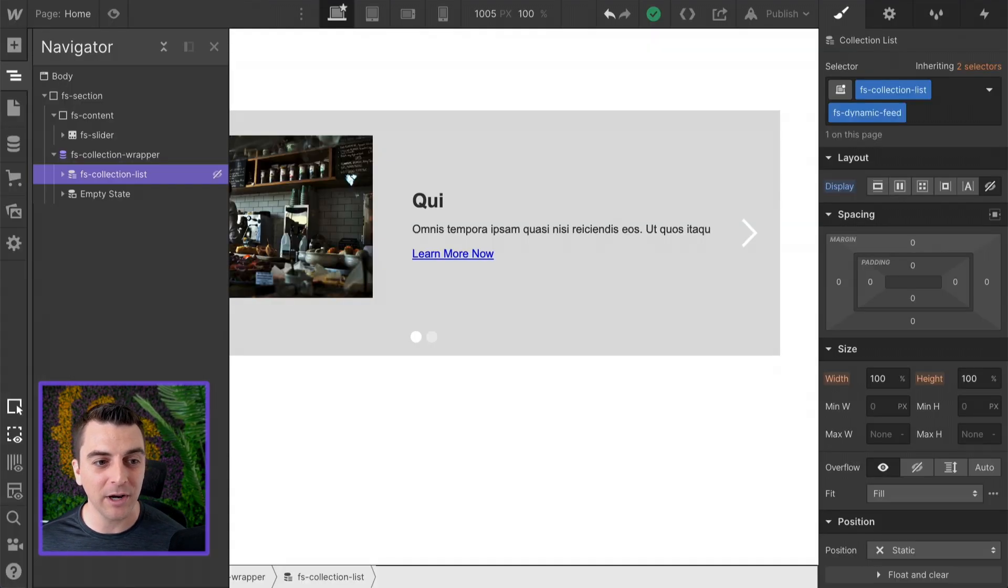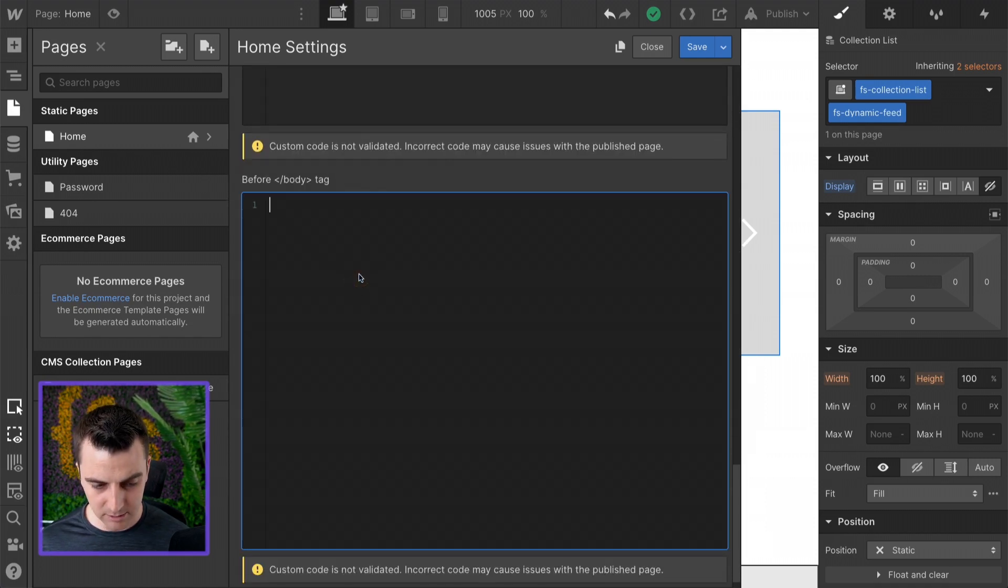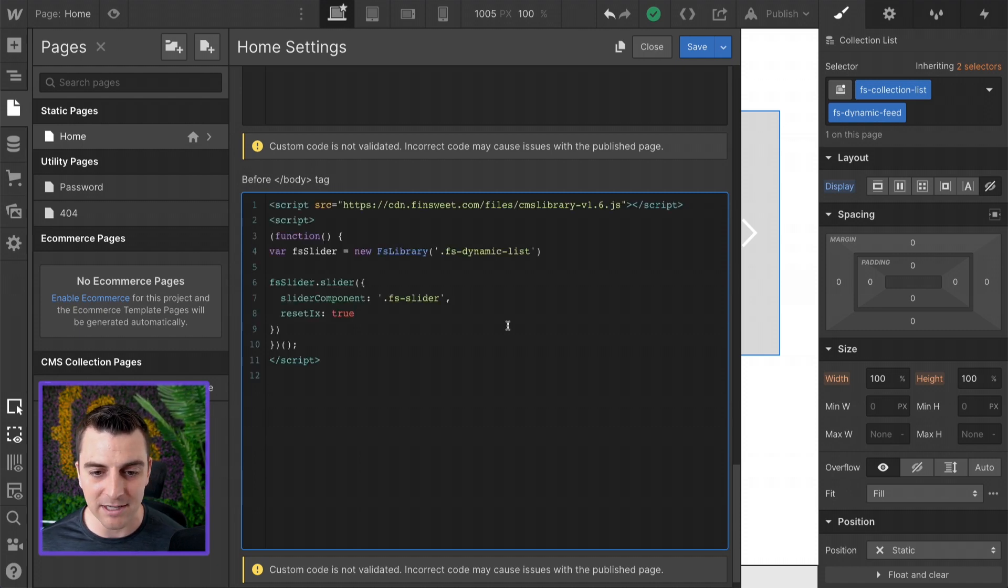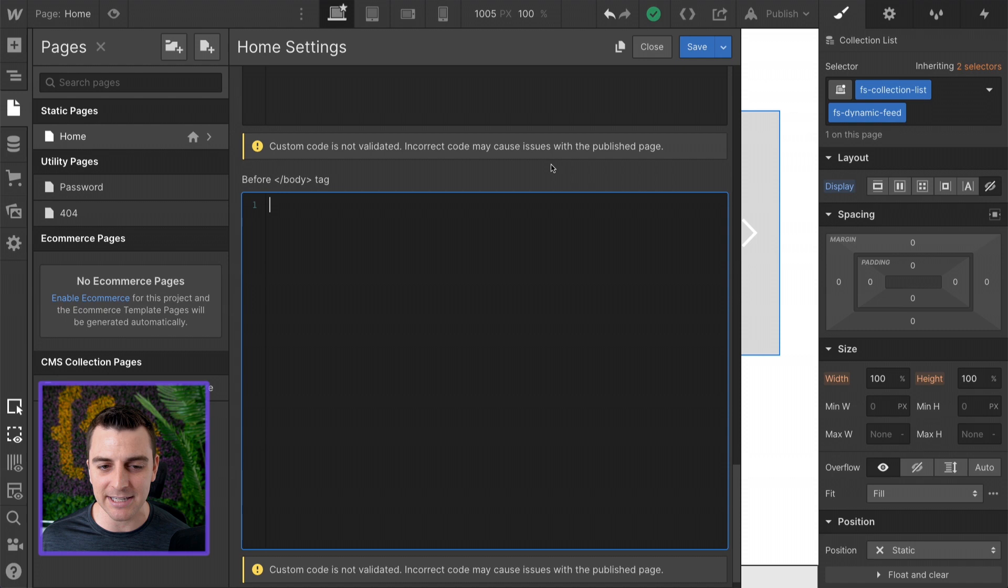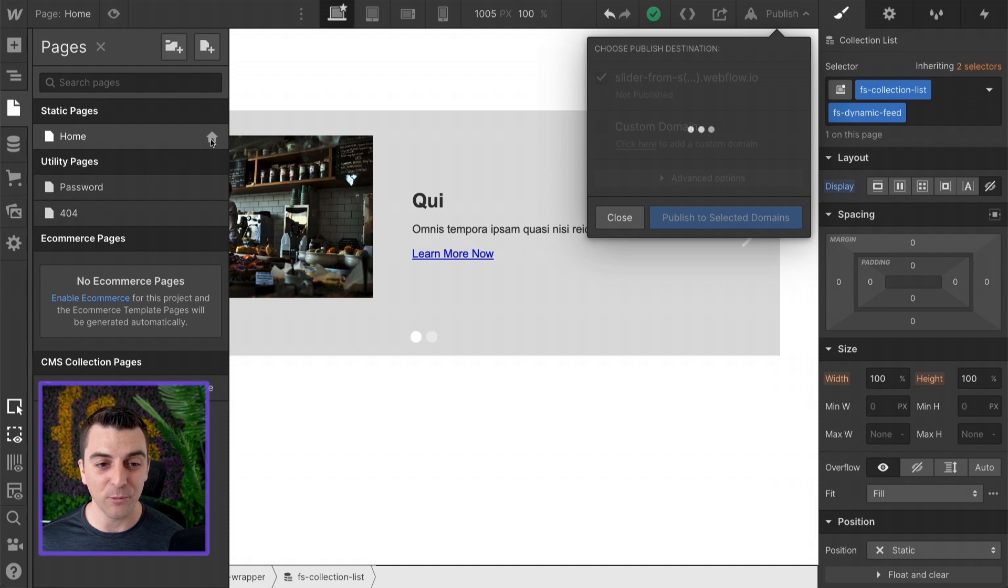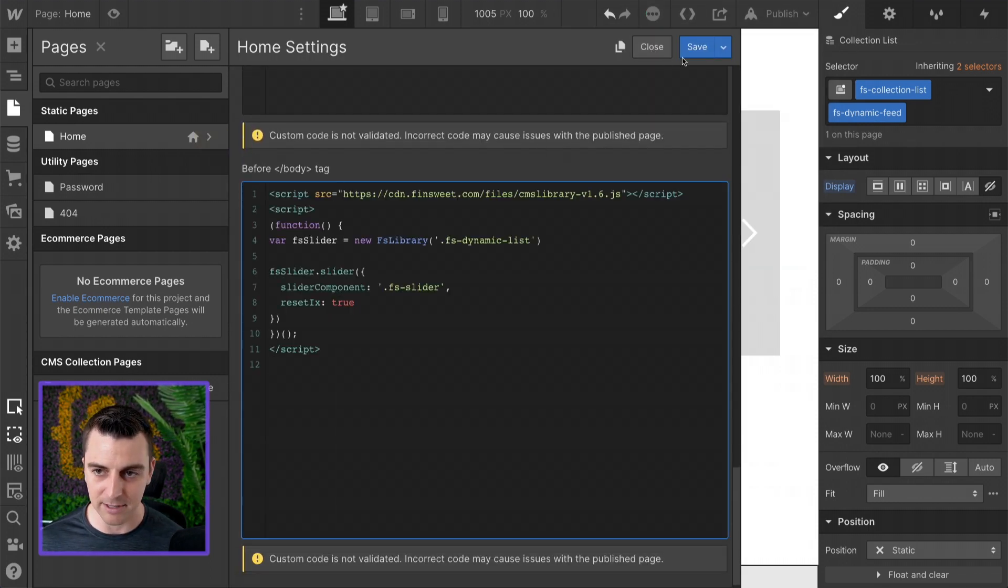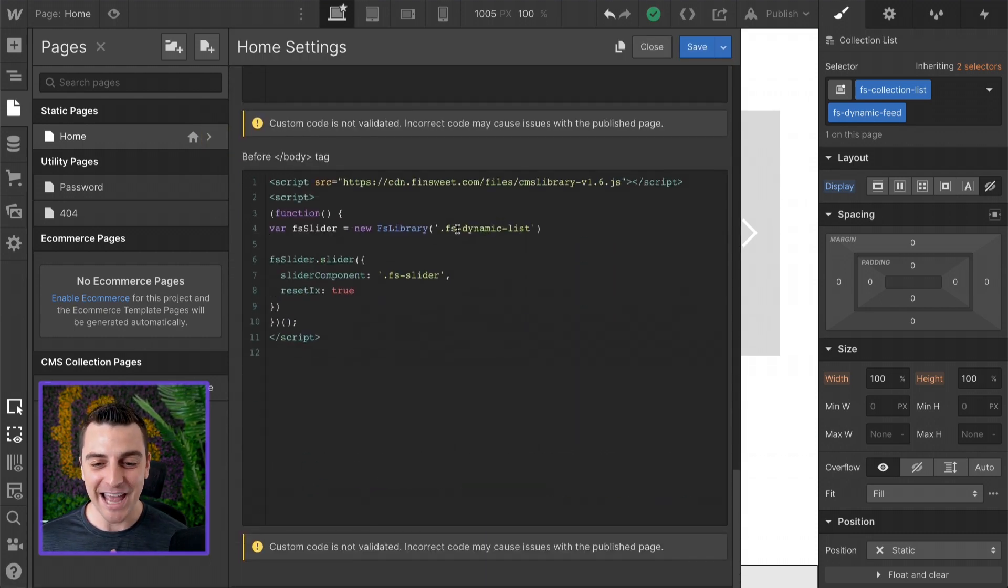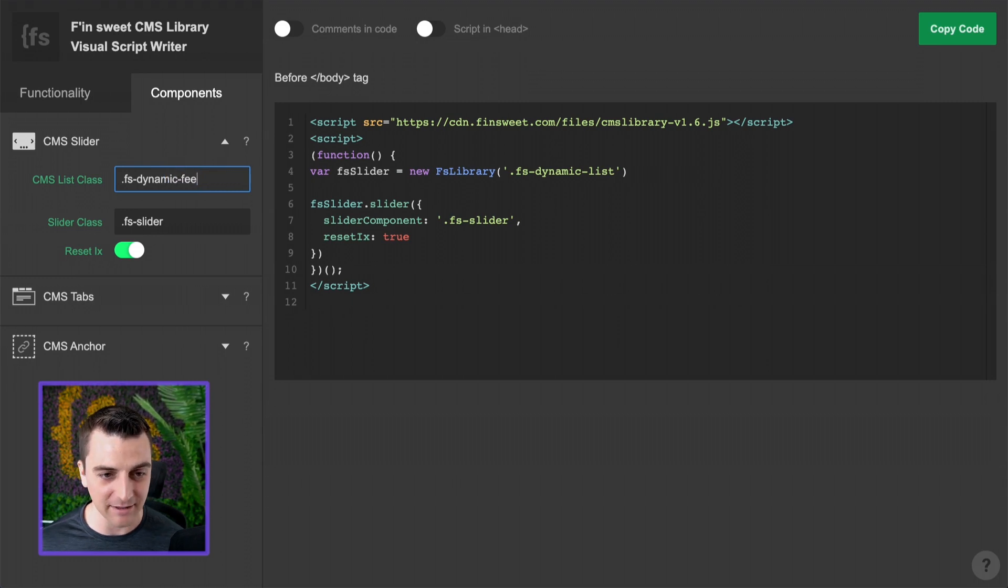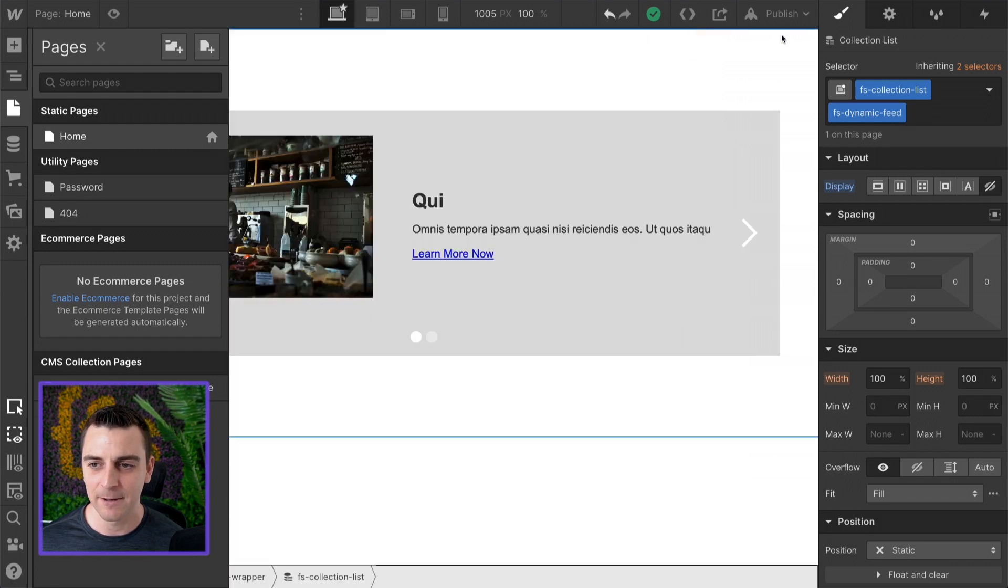So I've copied the code. I'm going to go inside the home page here, inside the page settings. You can also put this on site settings. But if you only have your slider on one page, go ahead and put it in the page settings. And I'll paste this right in here. Actually, before we go and paste this in, let me first publish the site and we'll see what it looks like. Then we are going to load that page with our script. I messed up. FS dynamic list is FS dynamic feed. I will repaste this in here with dynamic feed.